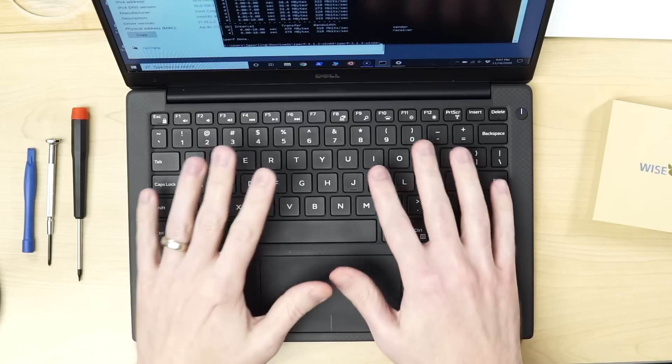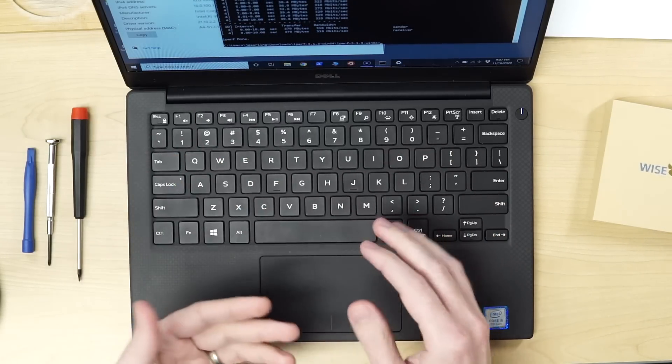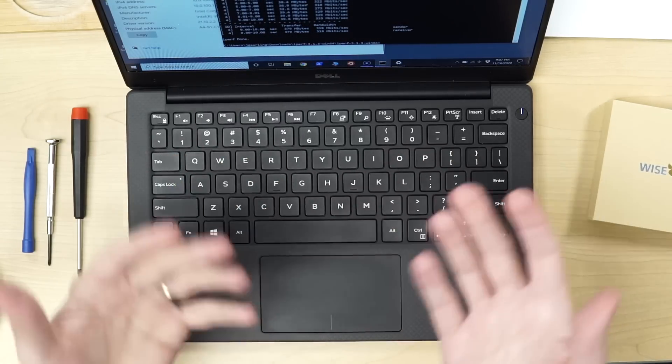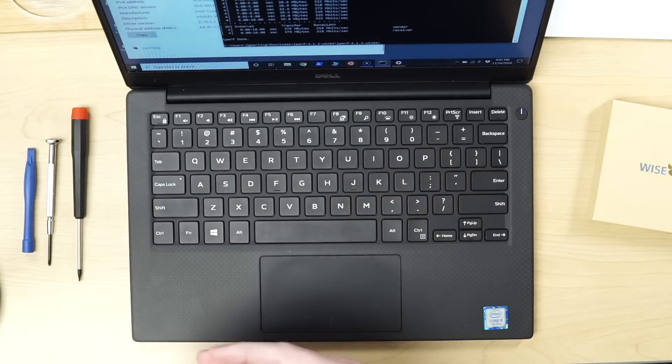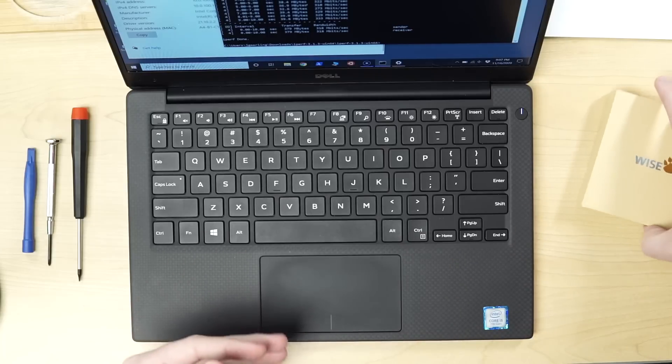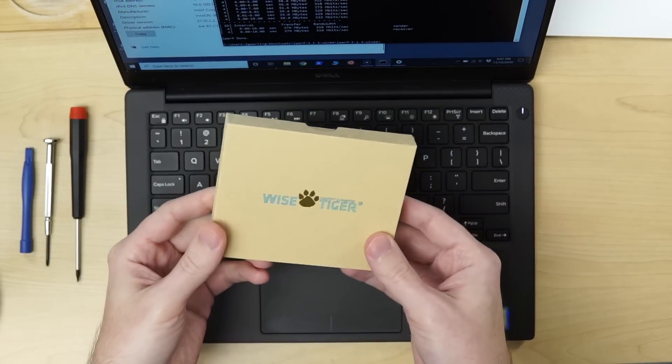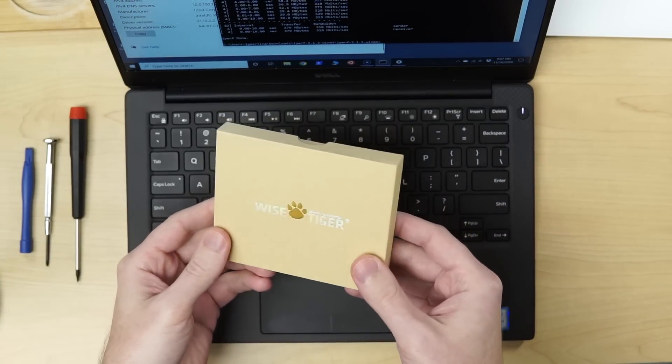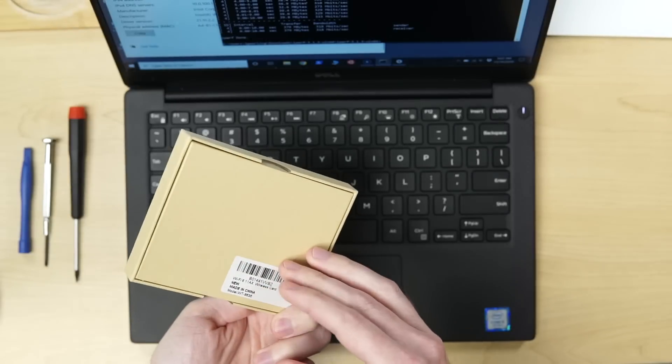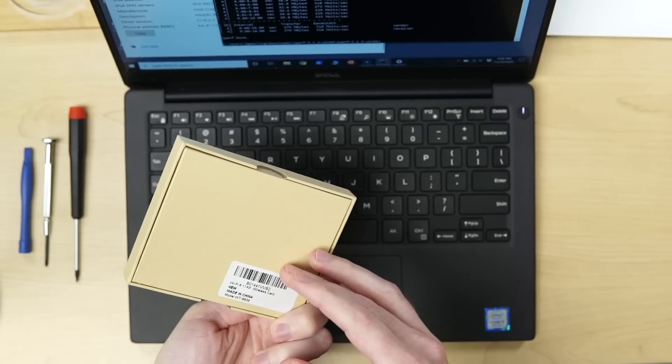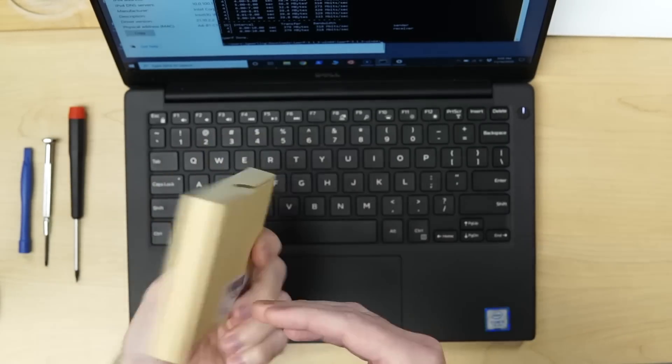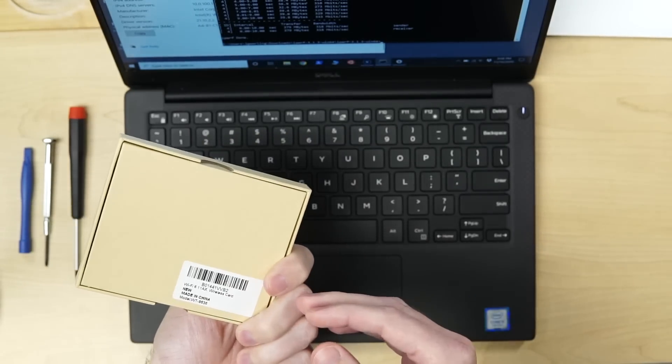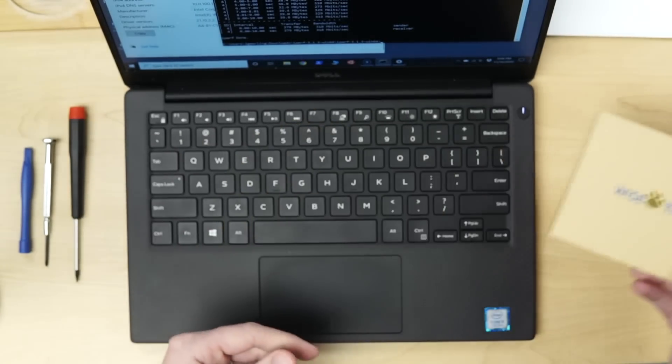All right. And the reason why I did all this, I did want to improve the Wi-Fi on my local network. And it looks like this is a slight improvement. And, you know, this Wise Tiger card, it's good. I'm happy with it straight from China, I guess, but it's a good little card.